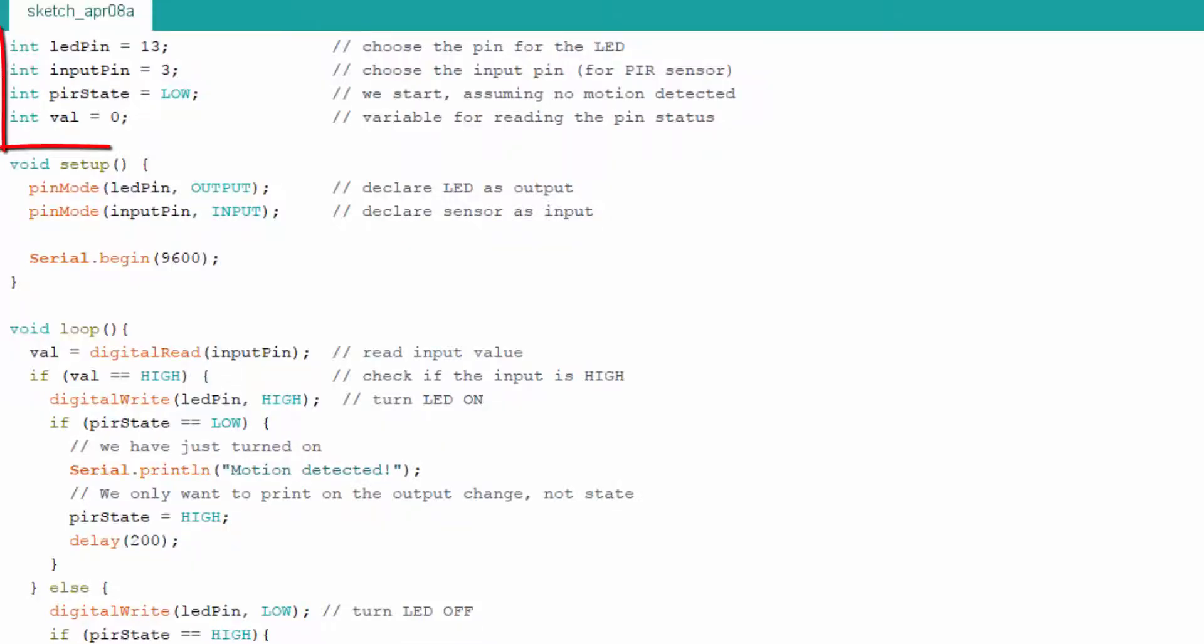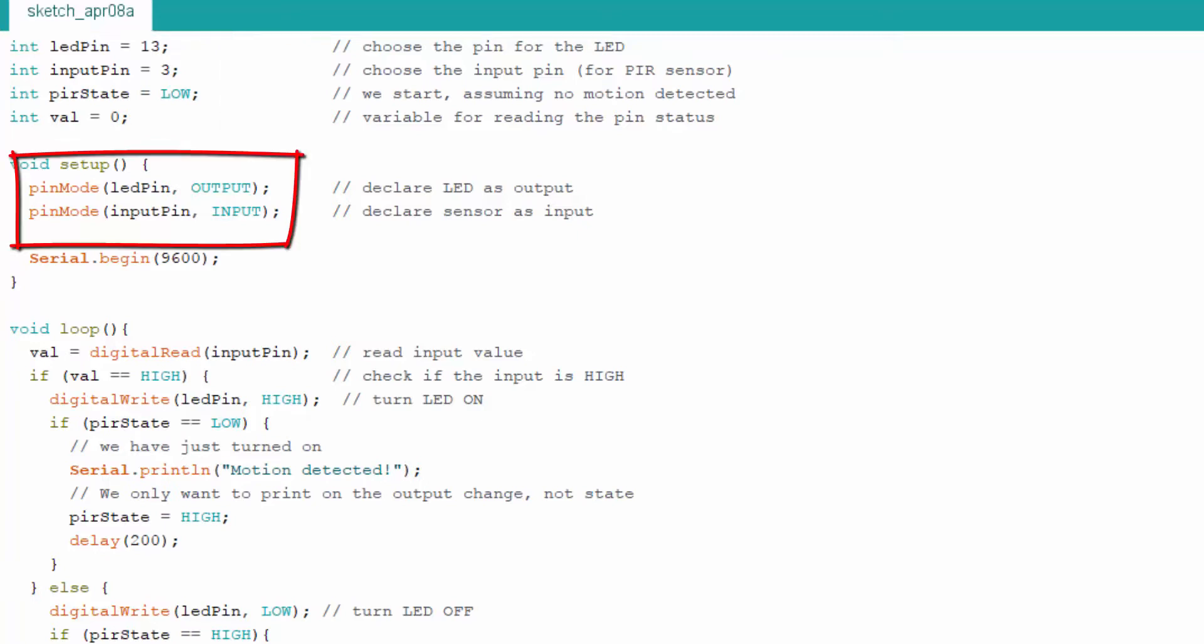We will set pin number 13 for LED, and the input pin which is our PIR sensor output pin. When Arduino starts there is no motion, therefore PIR state is low. Wall, which is a variable for reading the PIR sensor, is initially at 0, that is low.